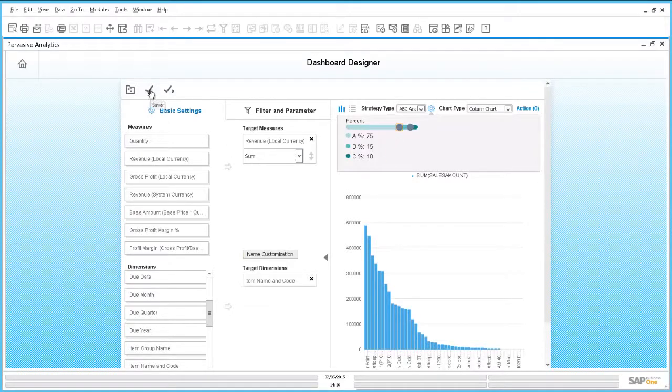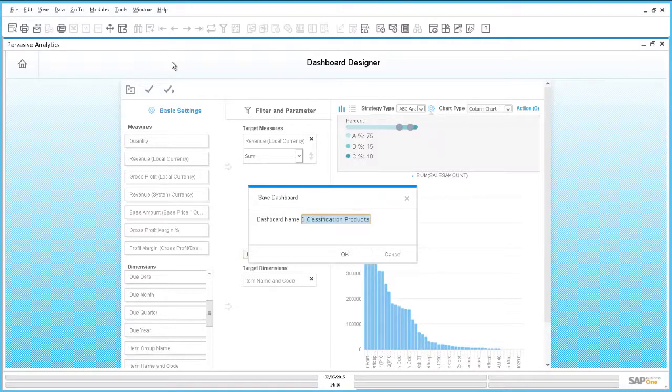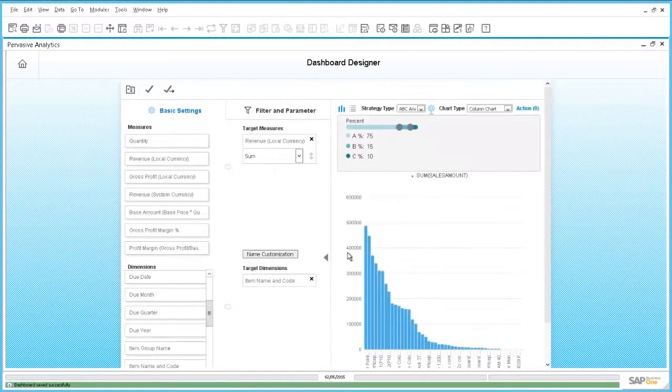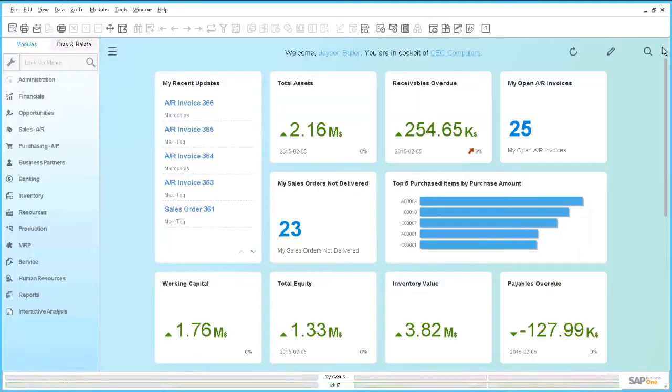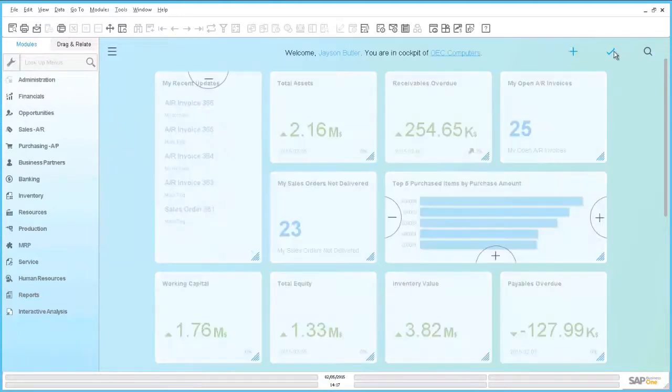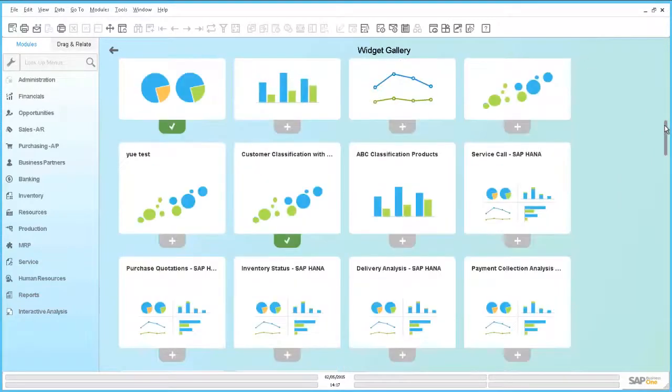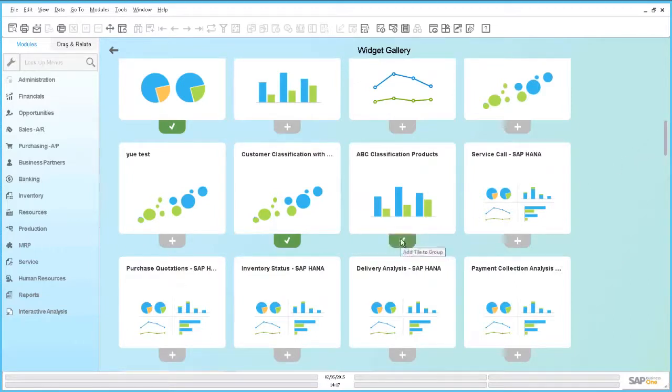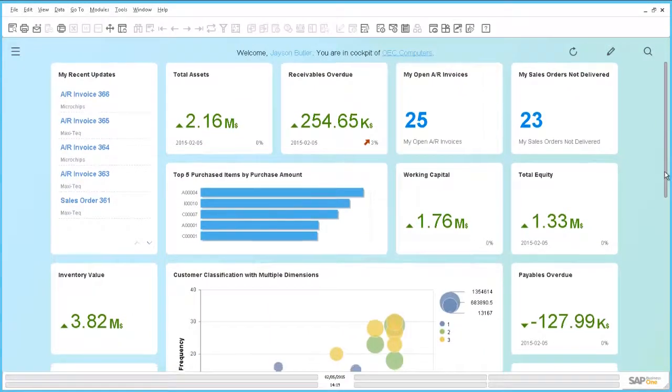Finally, we can save our dashboard. Now, we want to bring our dashboard onto the cockpit in SAP Business One.